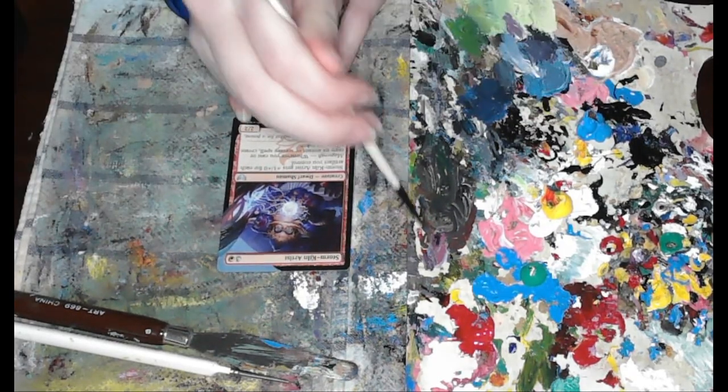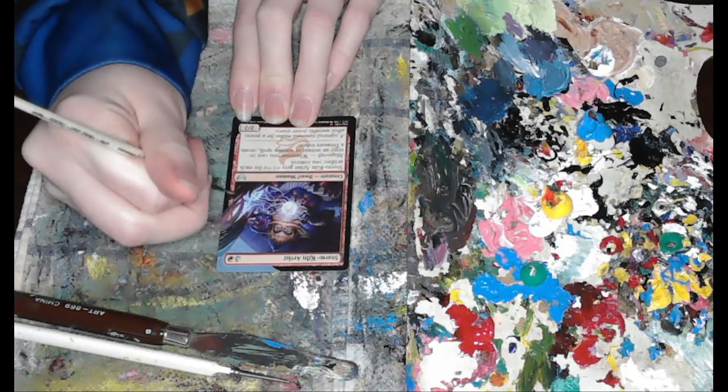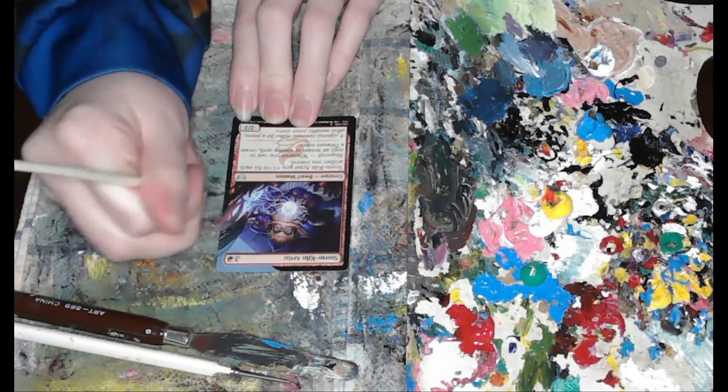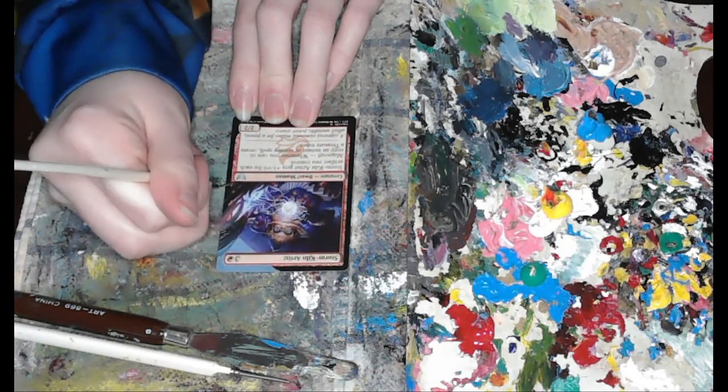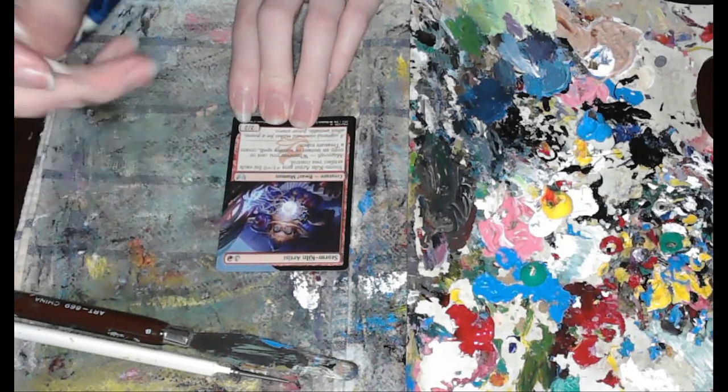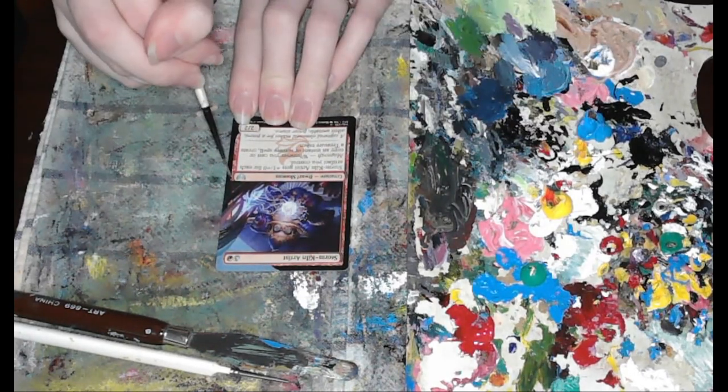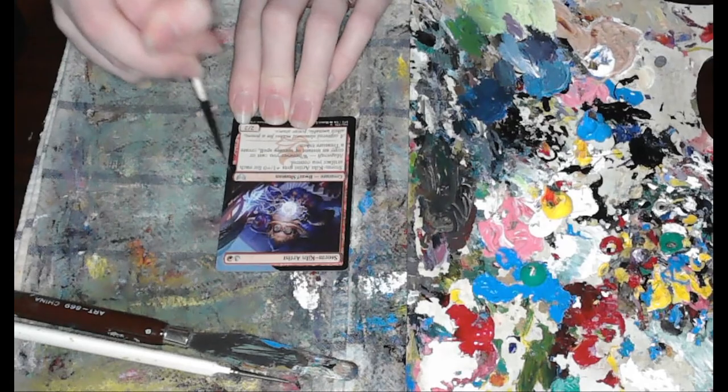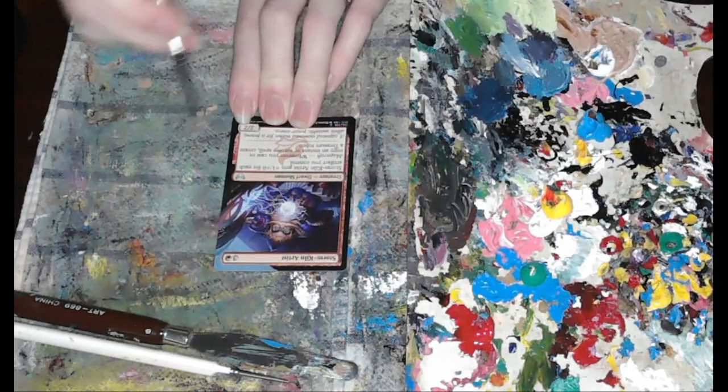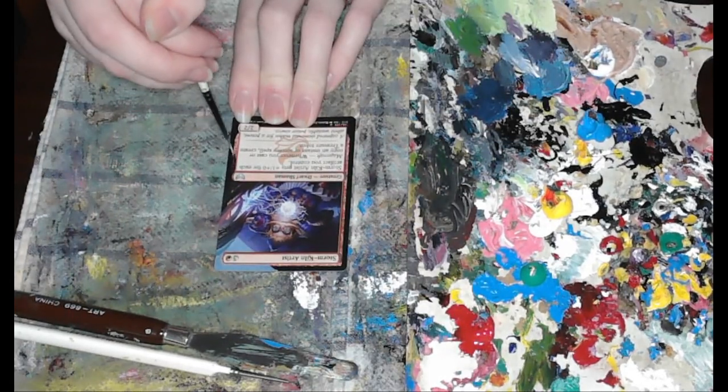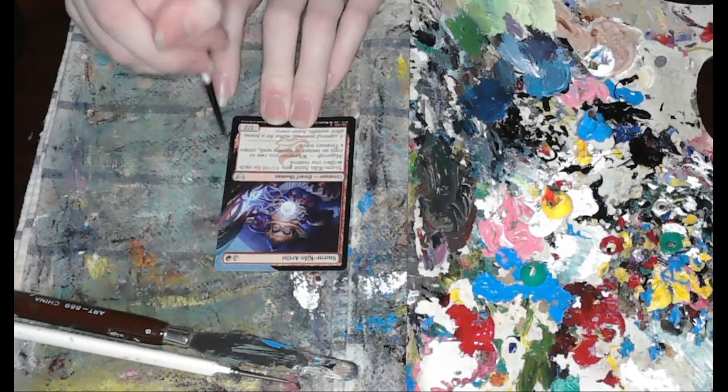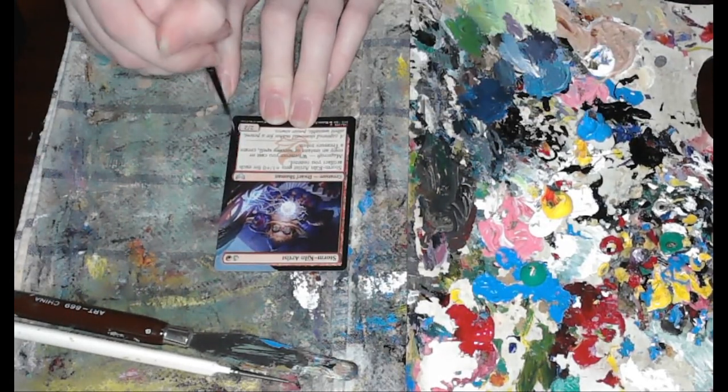Today will be an altar of Storm Kiln Artist as an extended border. This altar took some time to get those colors just right, and if you paint too, you know the struggle.